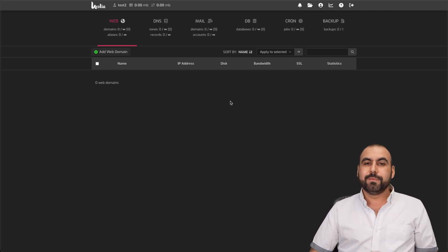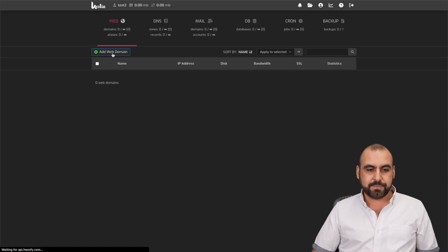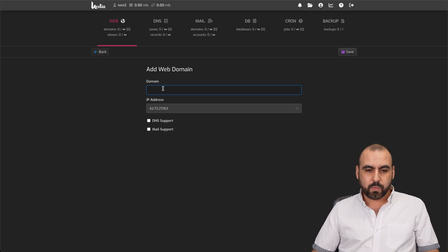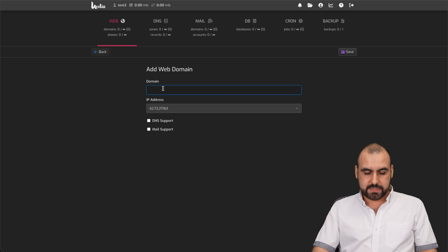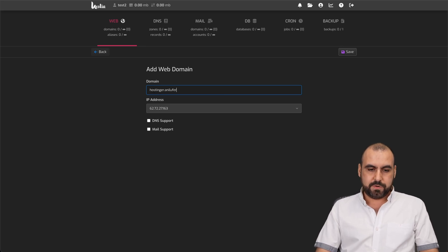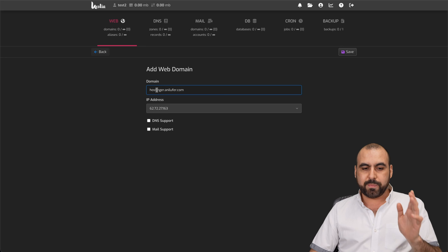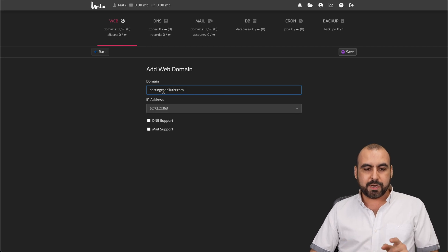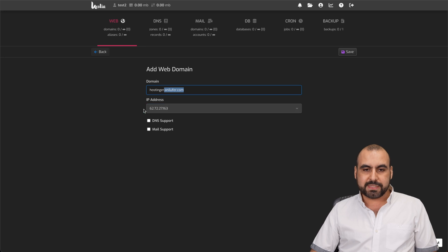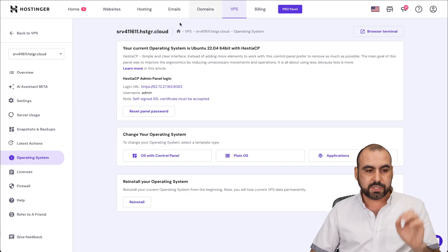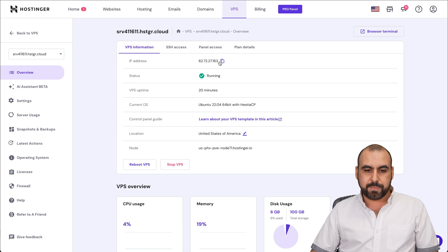So how do we add a domain? First of all, we're going to add a domain. We're going to call this hostinger.annilufer.com. That's one of my domains. Here we go, and I'm going to create this subdomain for this case. And it's telling me that I need to point it to this IP address. This IP address is the one on your VPS panel, so it's this one. So it knows how to connect.